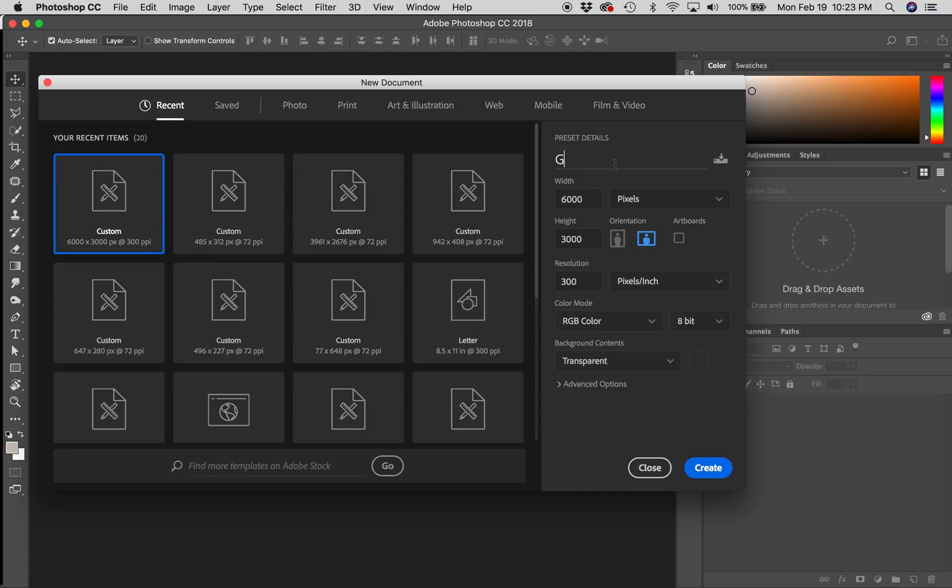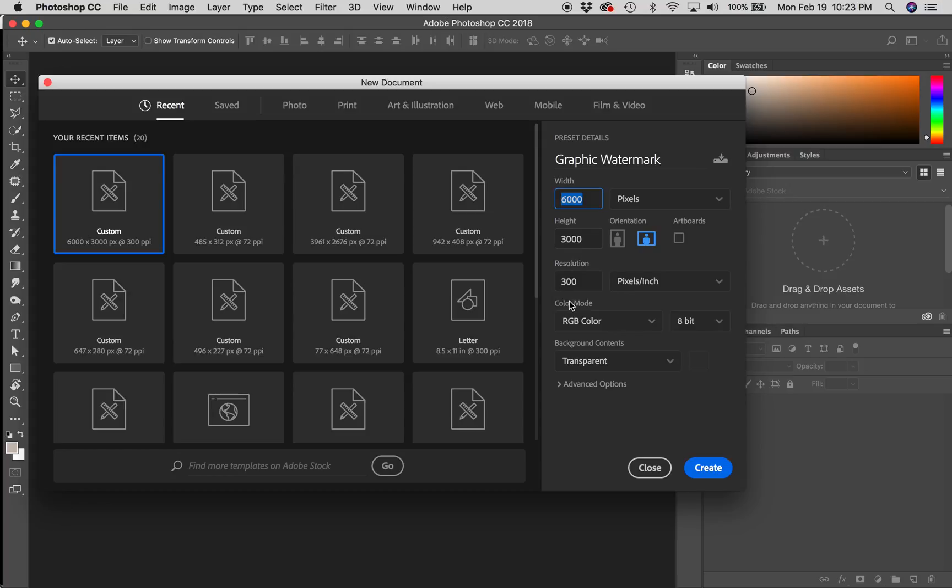I'm going to name this graphic watermark. I've set the dimensions in pixels to 6,000 by 3,000 to give me a little room horizontally to create this graphic. And then I've set the resolution to 300 pixels per inch to make sure that it's appropriate even if it were printed out, it would still be high quality.